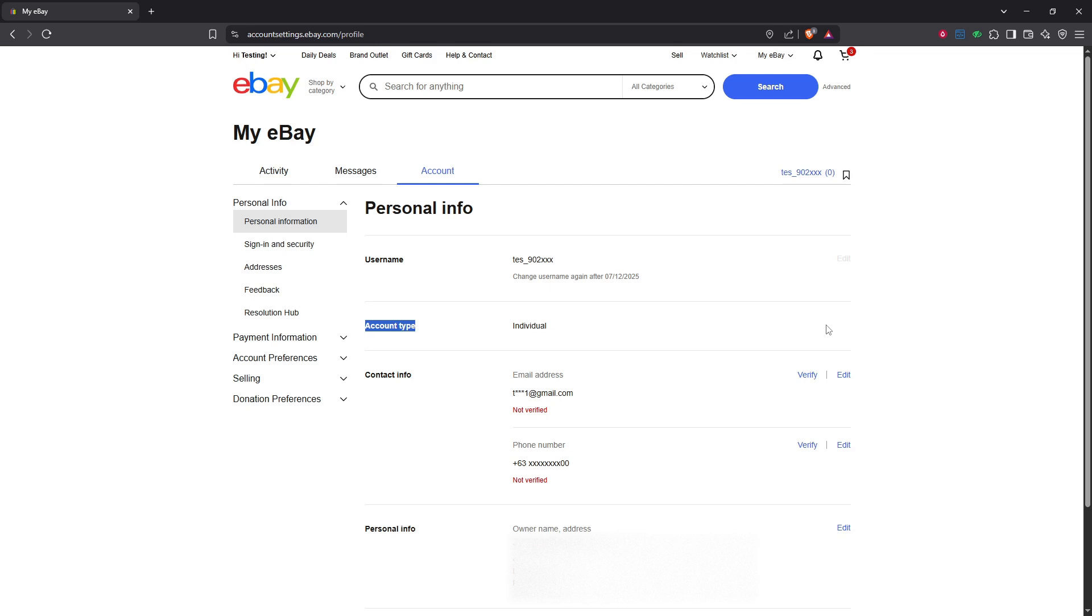You'll then arrive at a new page where you can input essential business information. Here, you'll need to enter details such as your business name and contact information, and if applicable, any VAT number and your returns policy. This information is crucial as it helps to establish trust and transparency with your future customers.